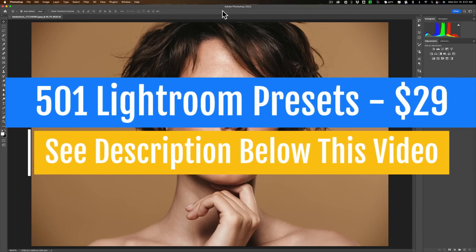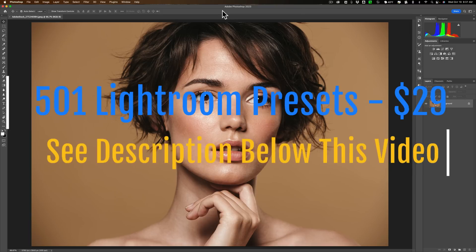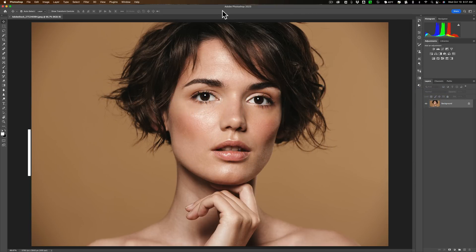Yesterday I did a video talking about some of the new features found in the latest version of Lightroom Classic. And by the way, if you haven't seen that video, I'll have a link to it in the description below this video.